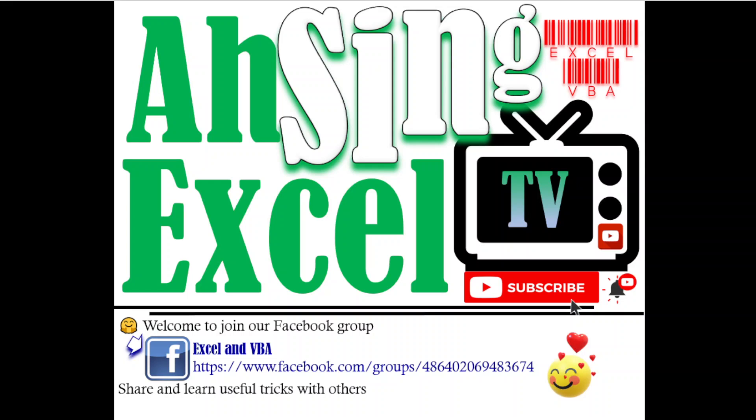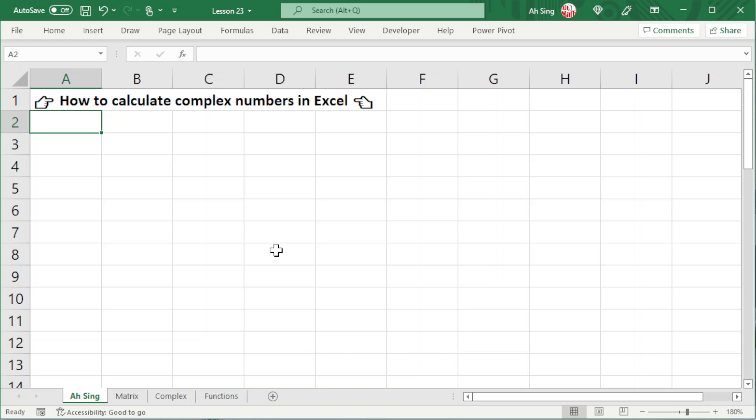Hi, this is Arsene. You are now watching ArseneXL TV. Today we would like to show you how to calculate complex numbers in Excel.